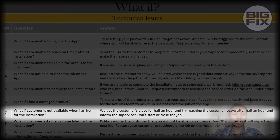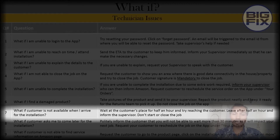What if the customer is not available when you arrive for the installation? Wait at the customer's place for half an hour and try reaching the customer. Leave after half an hour and inform the supervisor. Don't start or close the job.